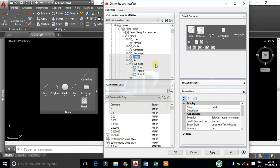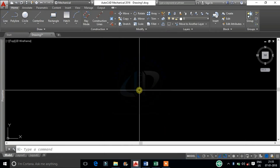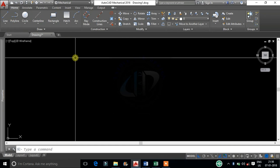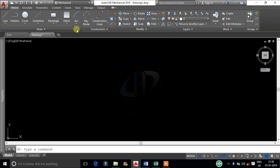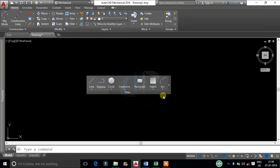Click on Apply and OK. Now the panel is arranged properly. Like this we can edit all the ribbon panels.